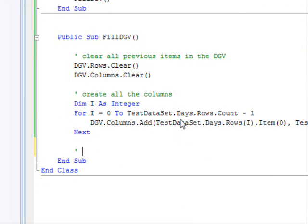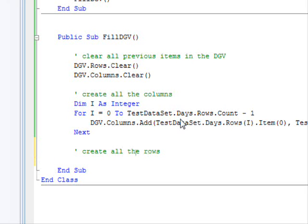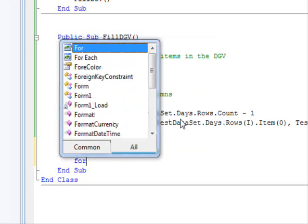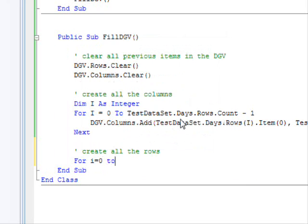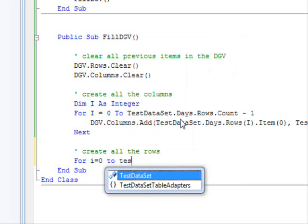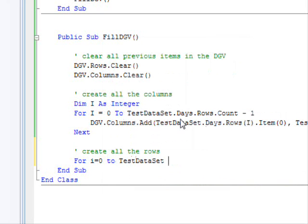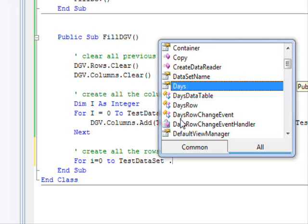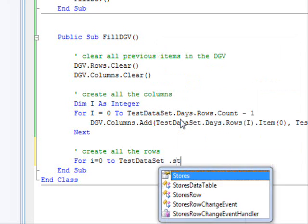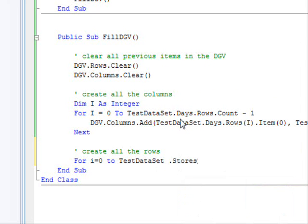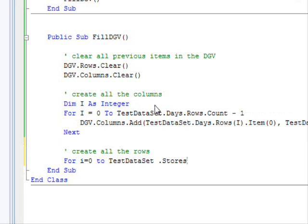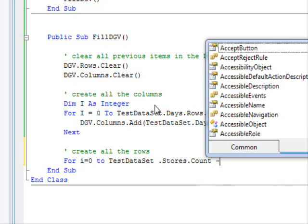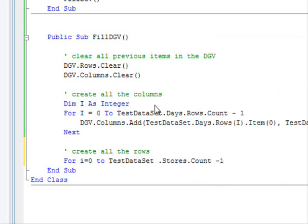So how do we do that? It will be a very similar strategy, except that we'll be dealing with rows instead of columns. So create all the rows. For I equals 0 to... Now, we are going to work with the stars. So, I am using the stars table.